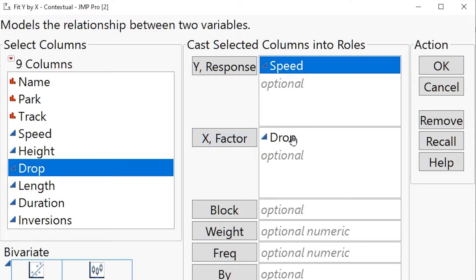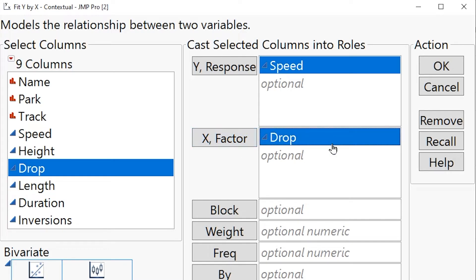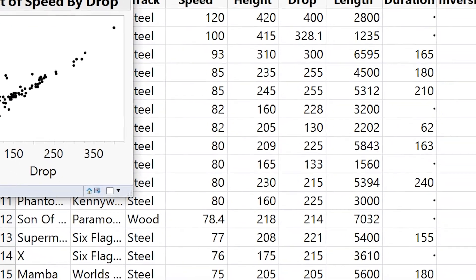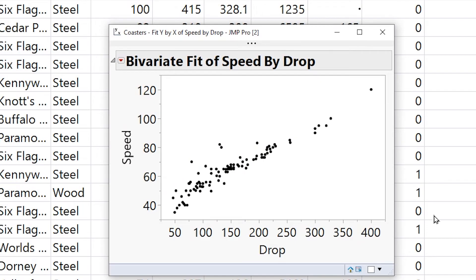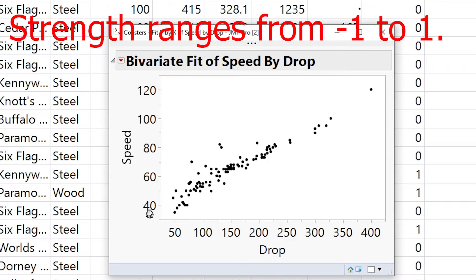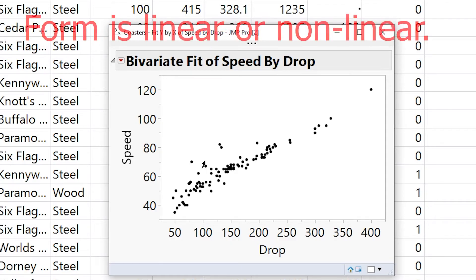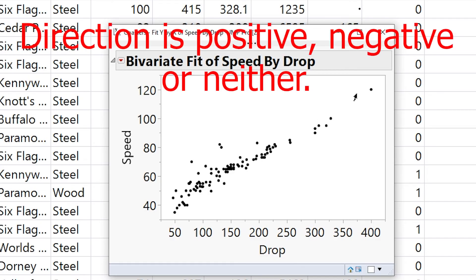Notice how the X variable explains why this is happening. When you think about an X variable, think: does the drop explain the speed of the rollercoaster? We click OK and get a scatter plot. Scatter plots are described with strength, direction, form, and unusual features. The strength here is moderately strong, the form is linear, the direction is positive because the line goes upward, and we have maybe mild outliers.